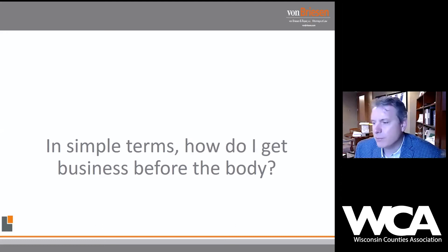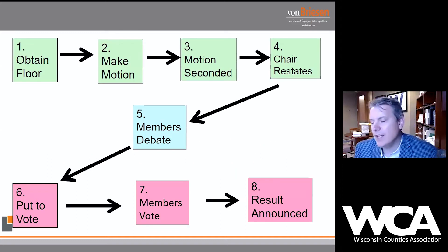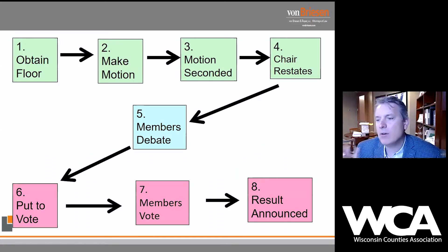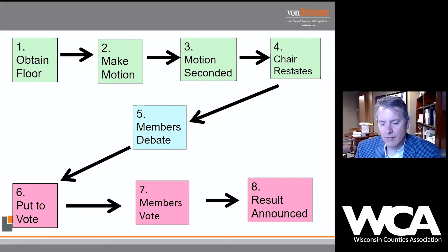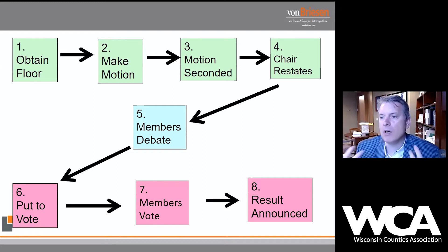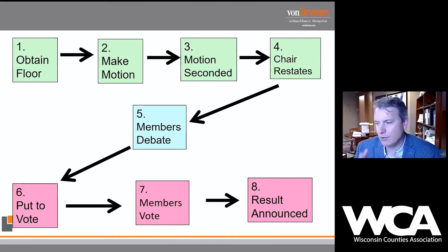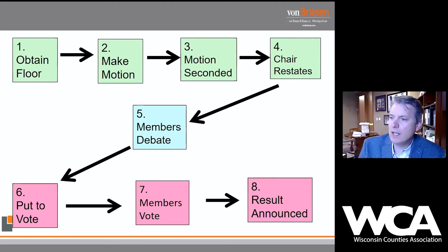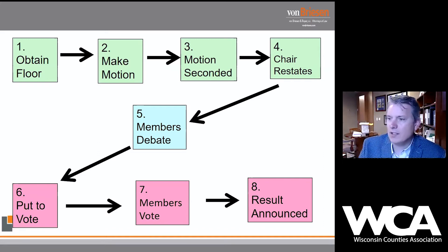Let's start with a very fundamental principle: how do I get business before the body? It's an eight-step process. When we're dealing with actual business — we've gotten through roll call, approved the agenda, approved the minutes — now we're on to the point of the agenda where we want business to come before the body. If you think about the eight-step process and look at these boxes, you can conceptualize exactly who has what role, when, and in what context.